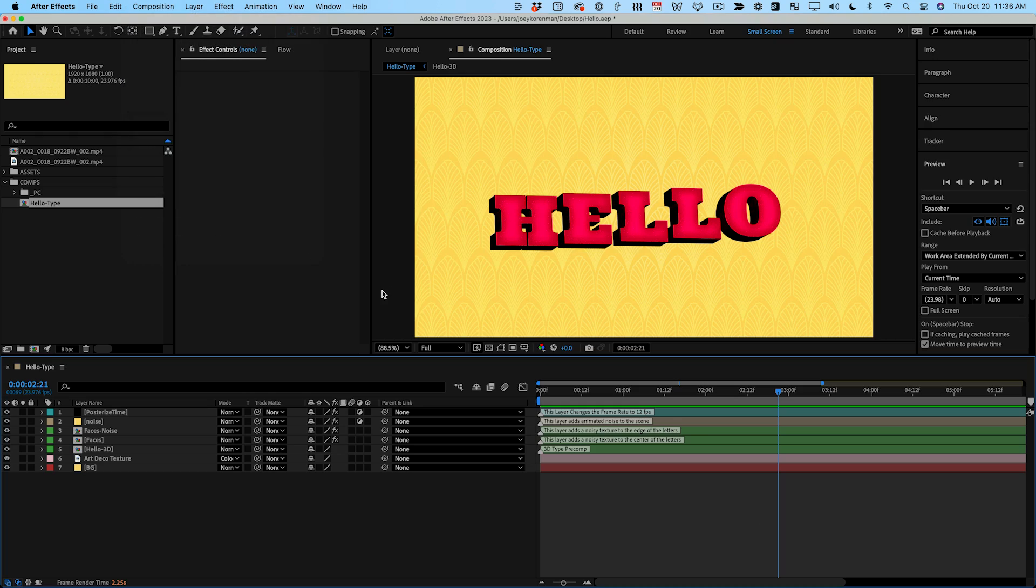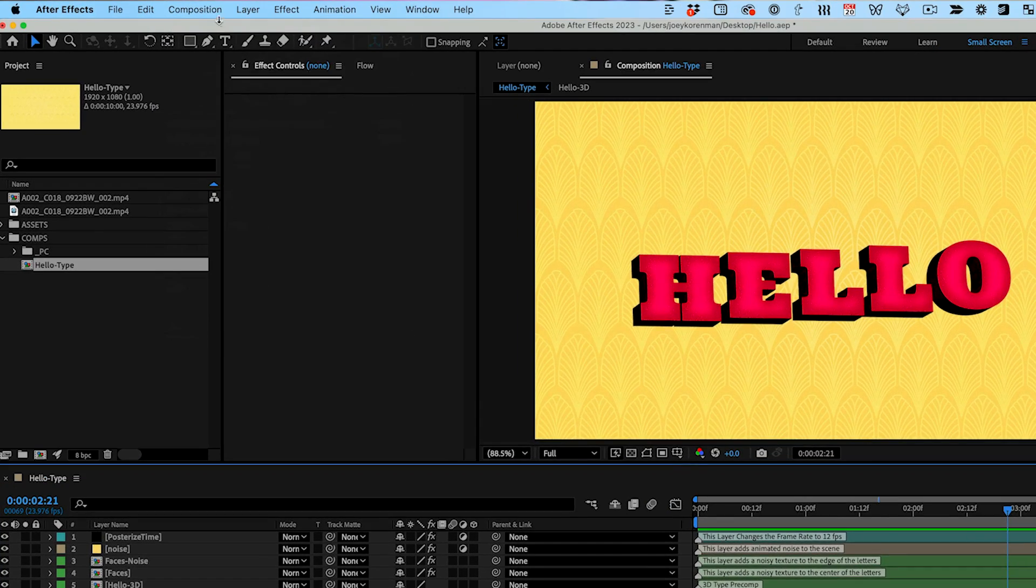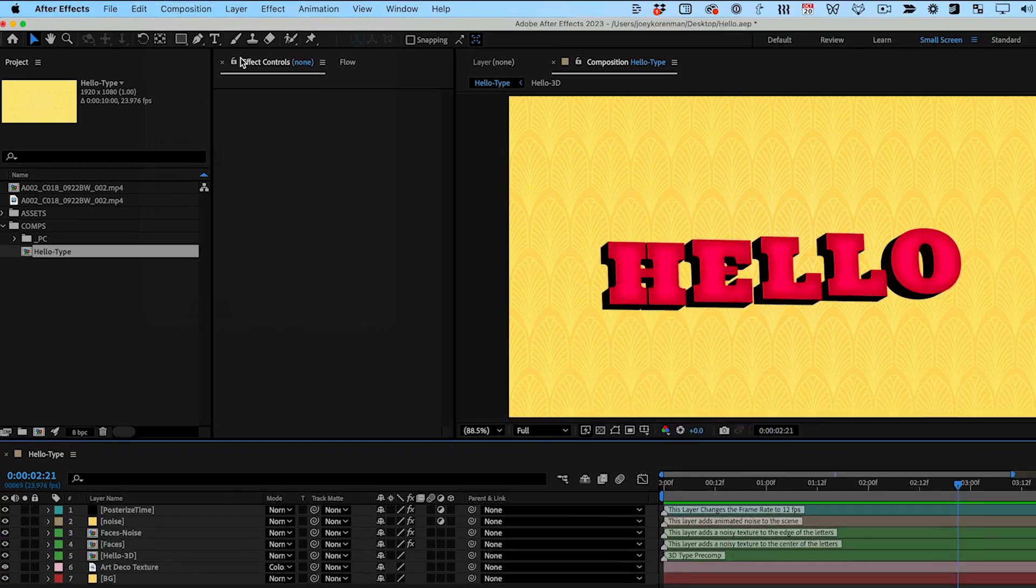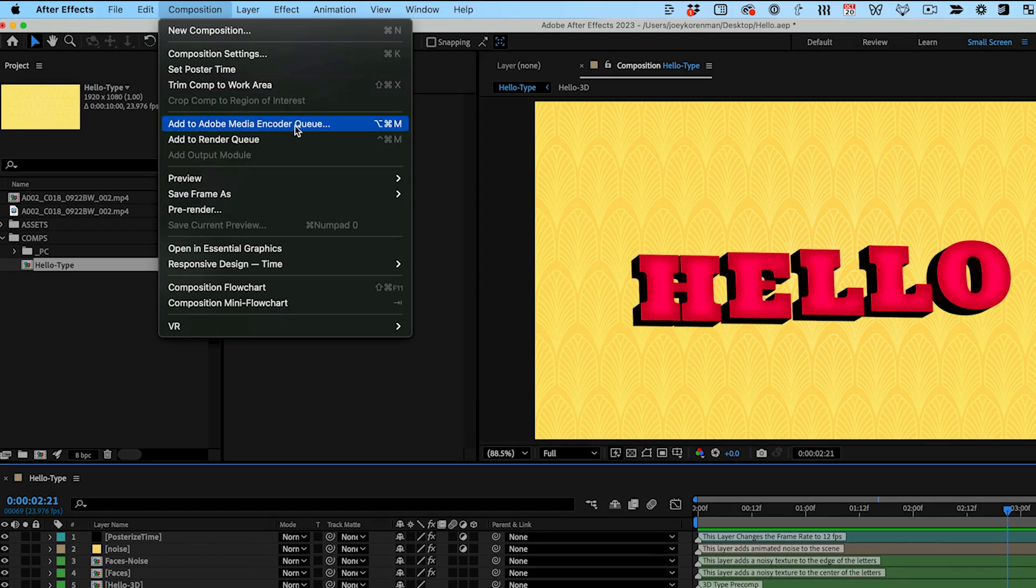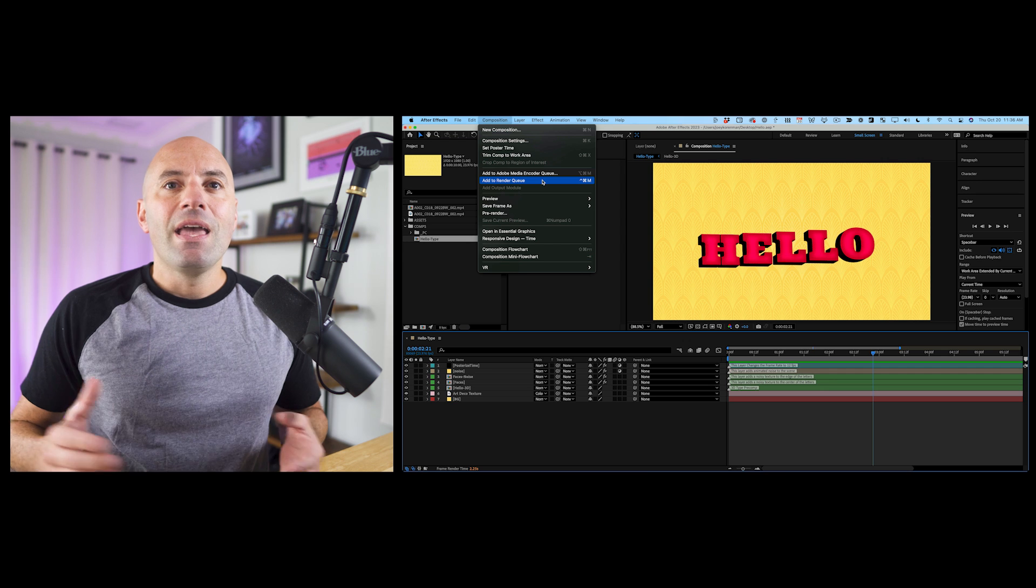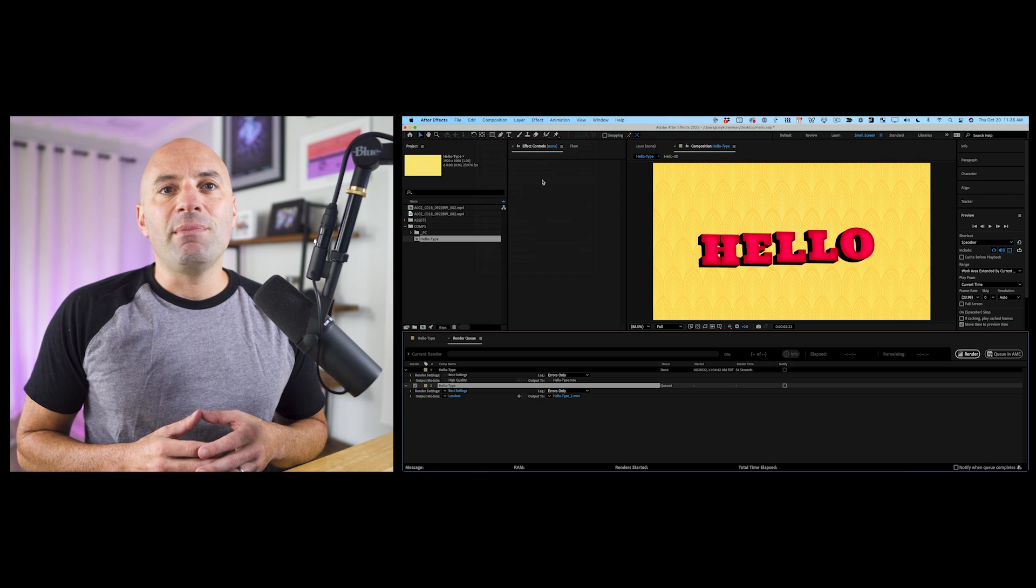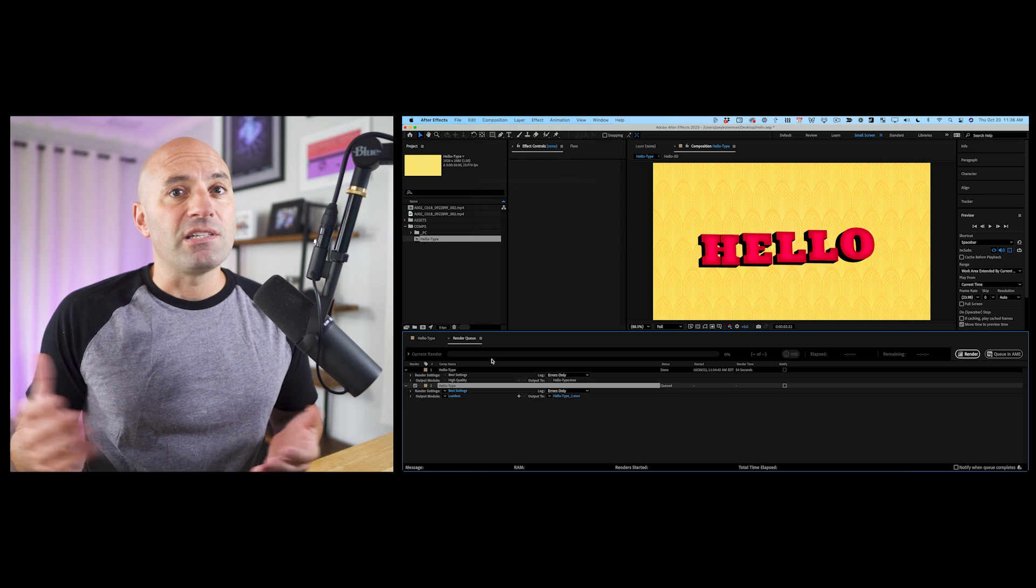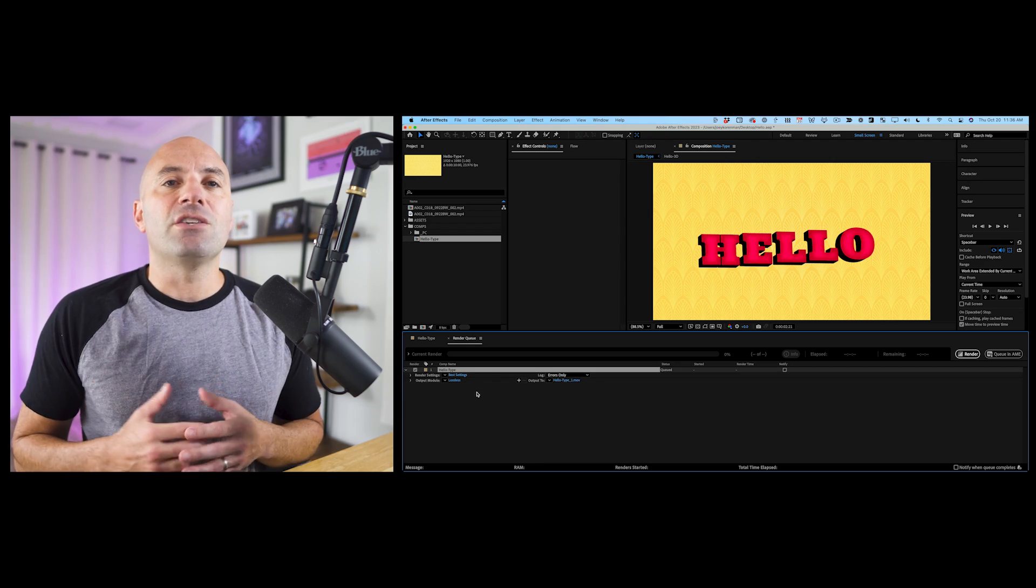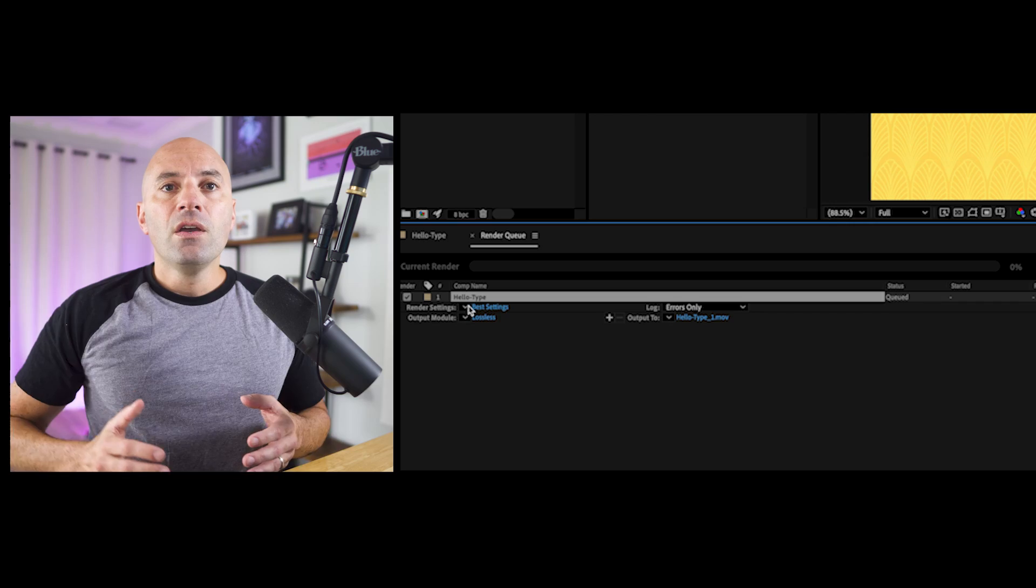The most common way to render an animation from After Effects is by adding it to the render queue. Just select add to render queue from the composition menu and the active timeline or any comp selected in your project window will appear in the queue. The render queue lets you dial in your settings before actually starting the render.